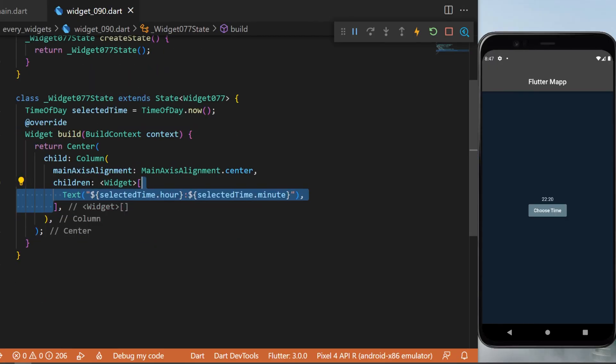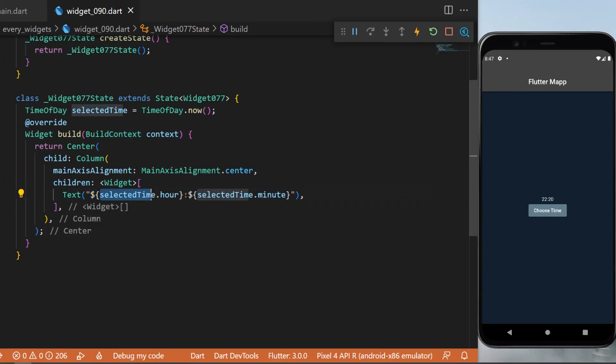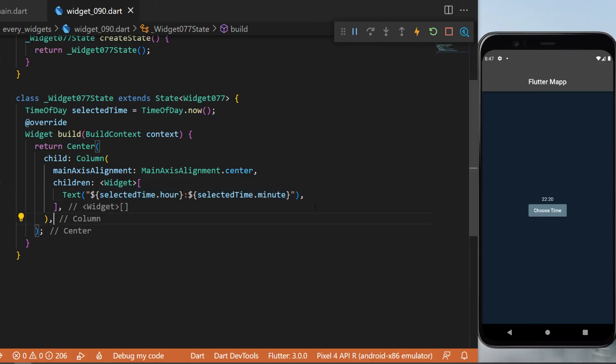We will start with a Text widget. This one will display the selectedTime.hours and the selectedTime.minutes, and this is what you see on the screen right now.